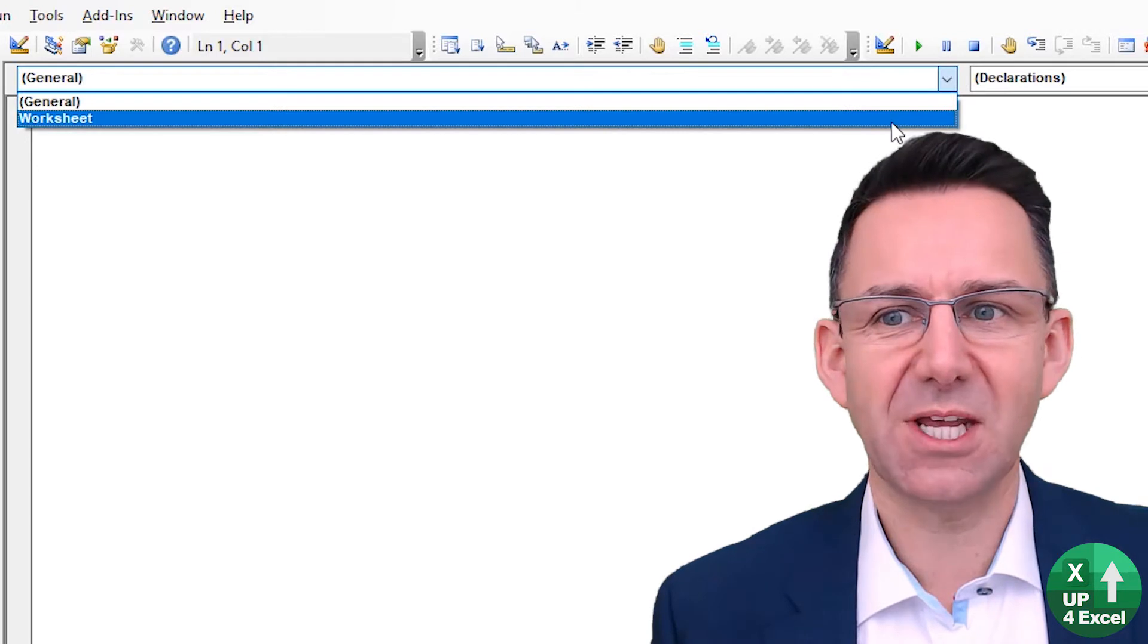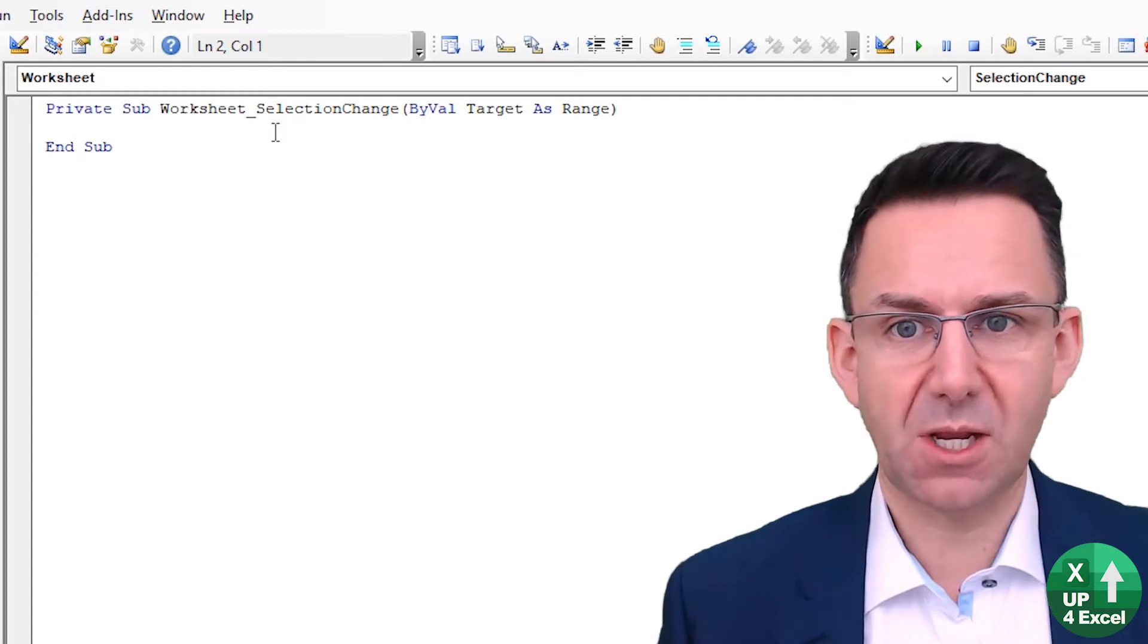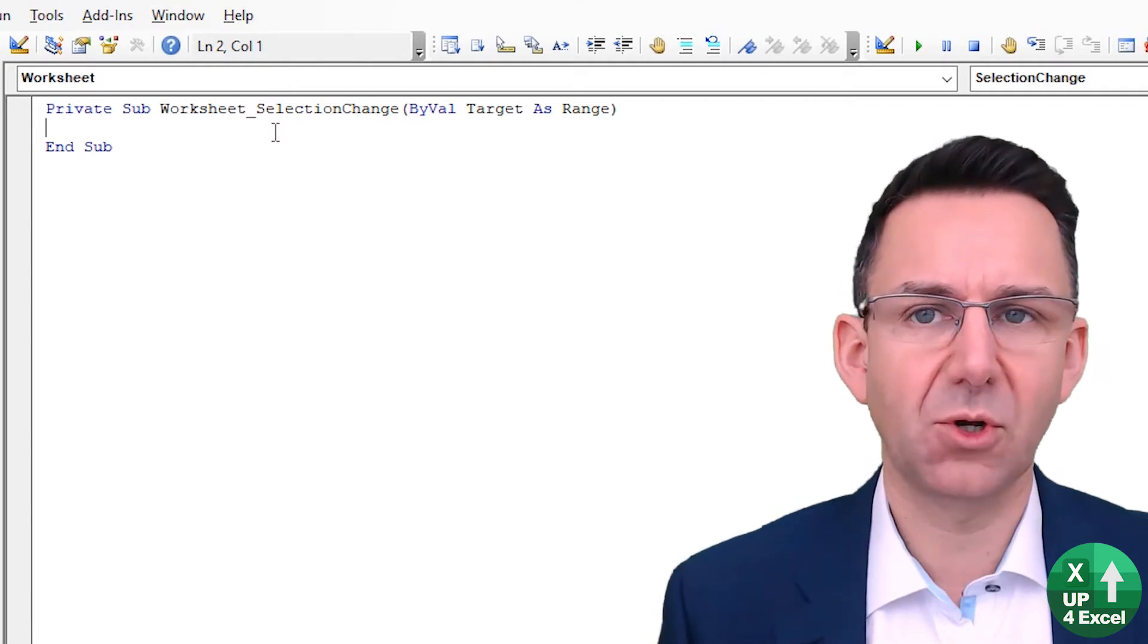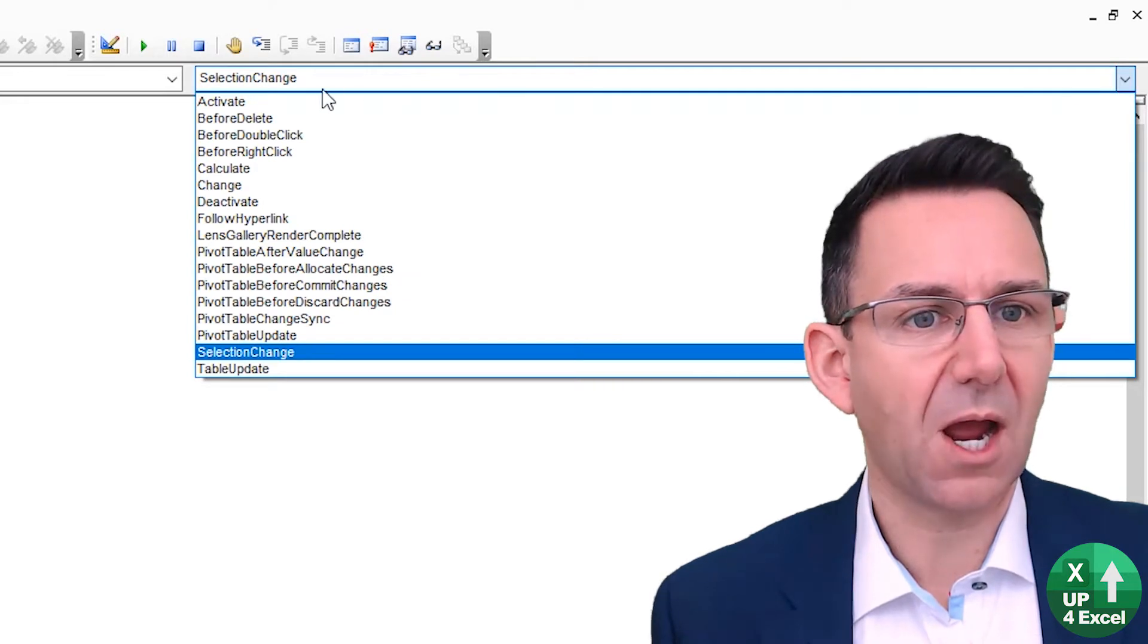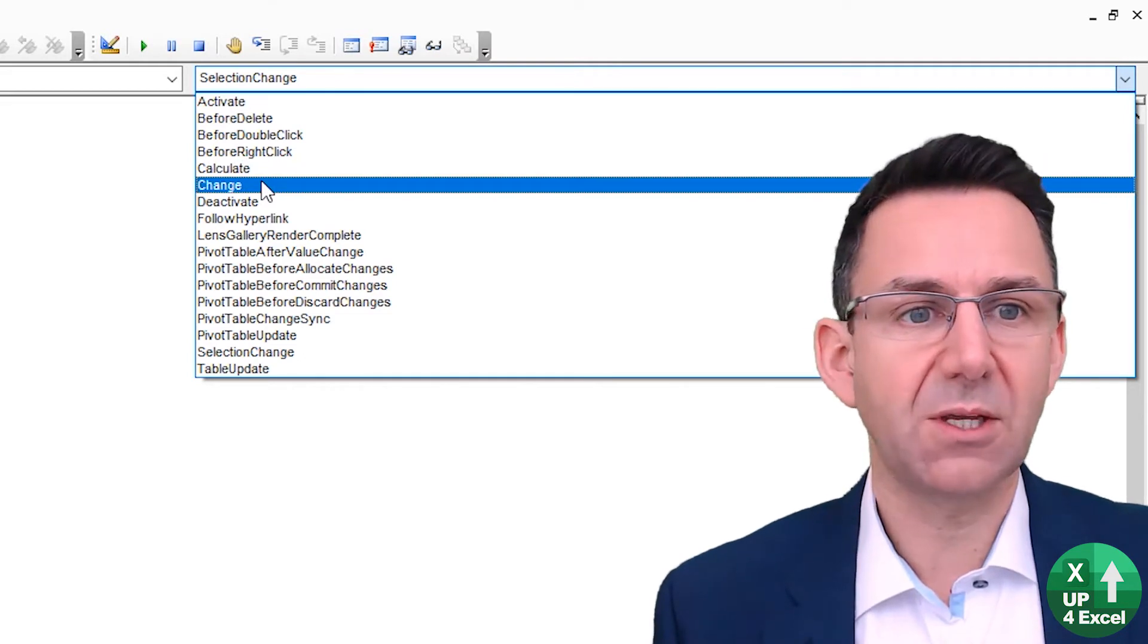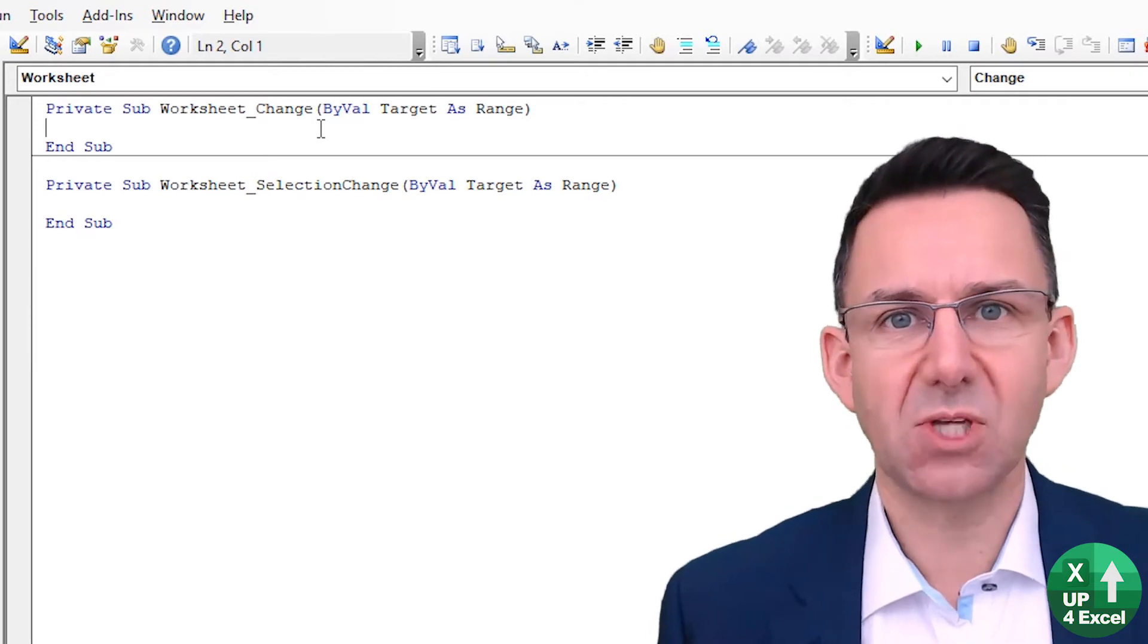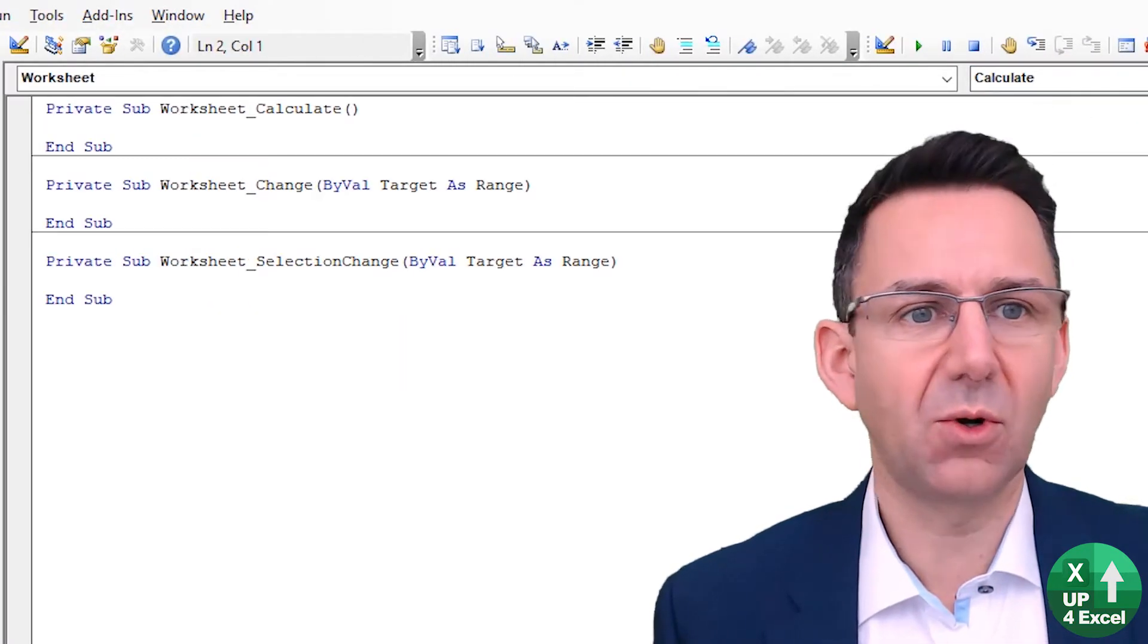So if I click on here and select worksheet, it'll automatically create a subroutine called worksheet selection change, which is one that runs every time somebody selects something different on that sheet. Now on this side you'll see we have a whole host of other things that can be automatically activated, for example if the worksheet changes - and by changes it means something's added to it or taken away from it - if it's calculated, for example, all manner of different things.